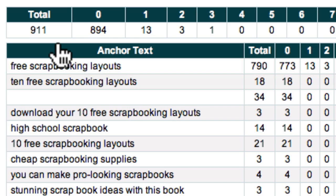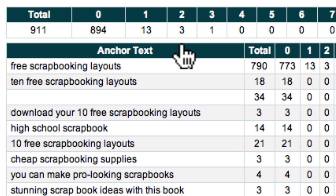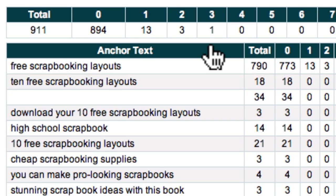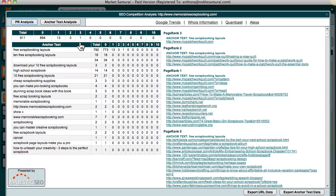For the memorable scrapbooking homepage, you can see that its link network is made up of a total of 911 backlinks. These include 894 PR0 links, 13 PR1 links, 3 PR2 links, and 1 PR3 link. So once you've explored the link network of your site, you will have completed the first step of the SEO blueprint.